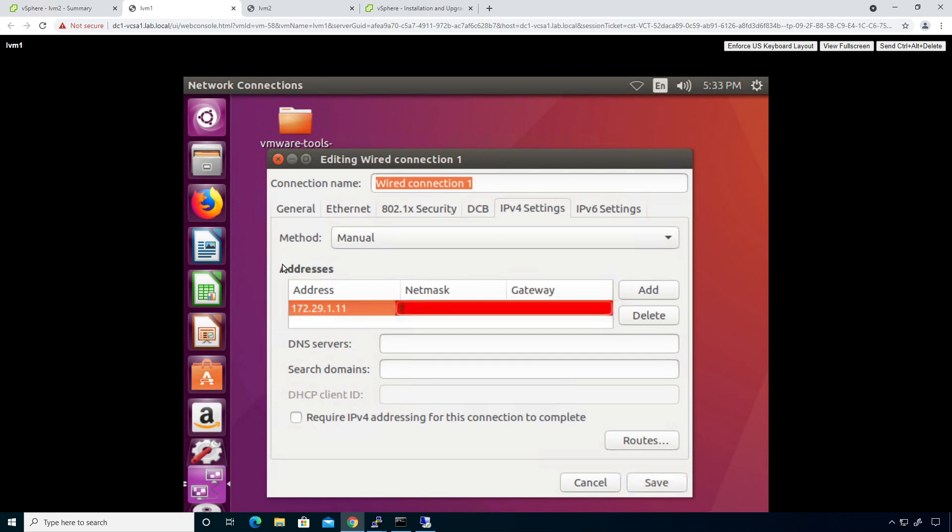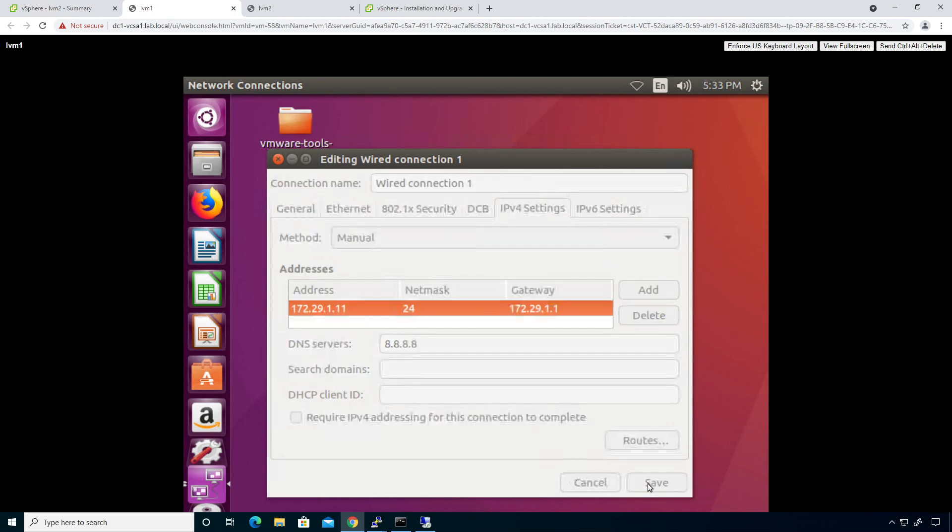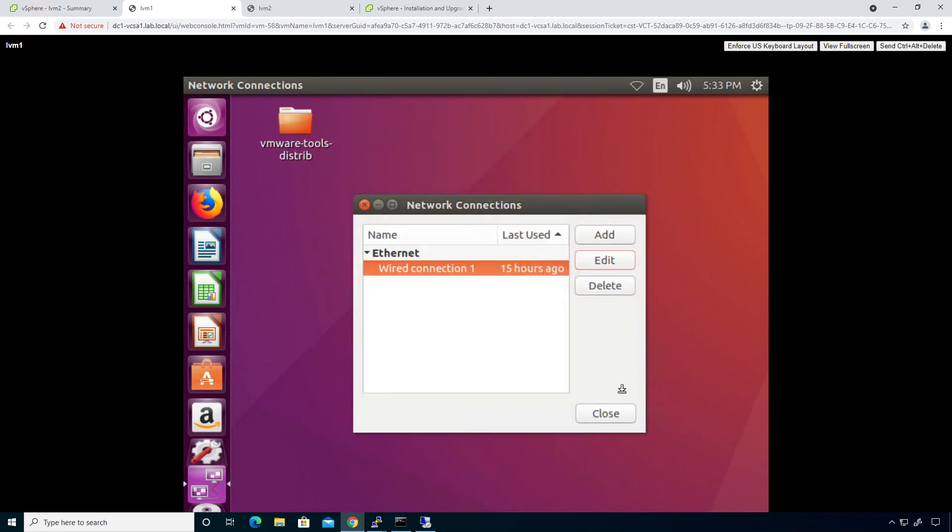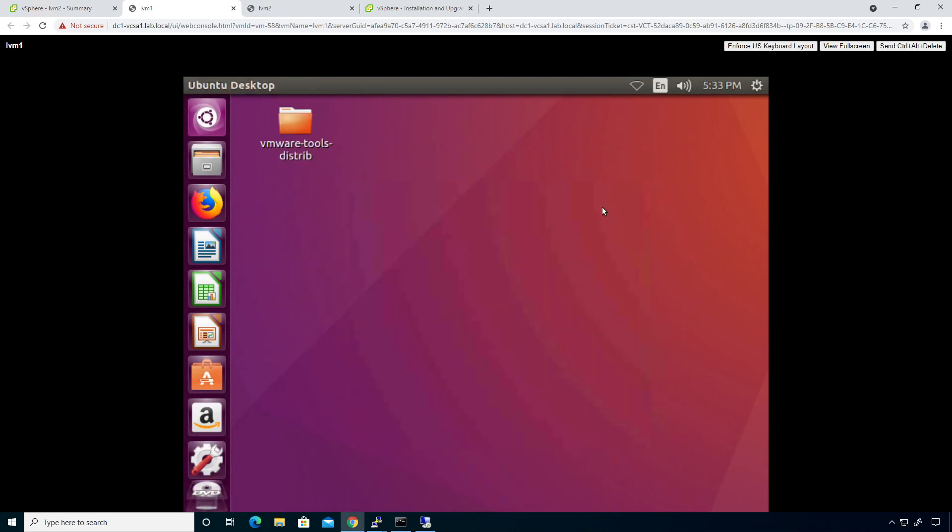This guy here will be, this will be 172.29.1.11. 24-bit mask. And then 172.29.1.1. And then we're going to put in here Quad8 as our DNS server. Click on save. And click on close.